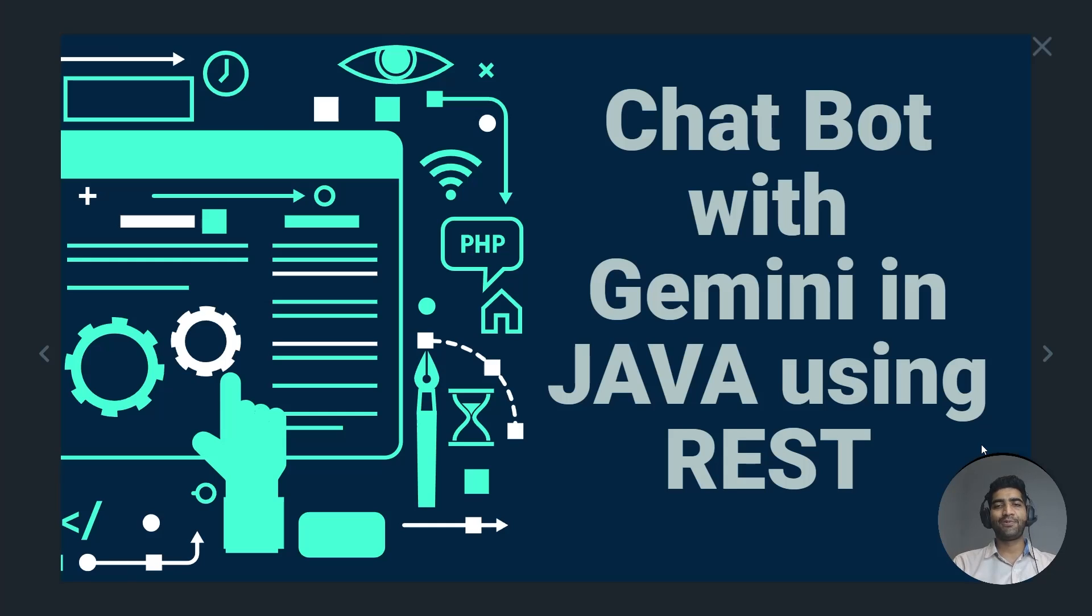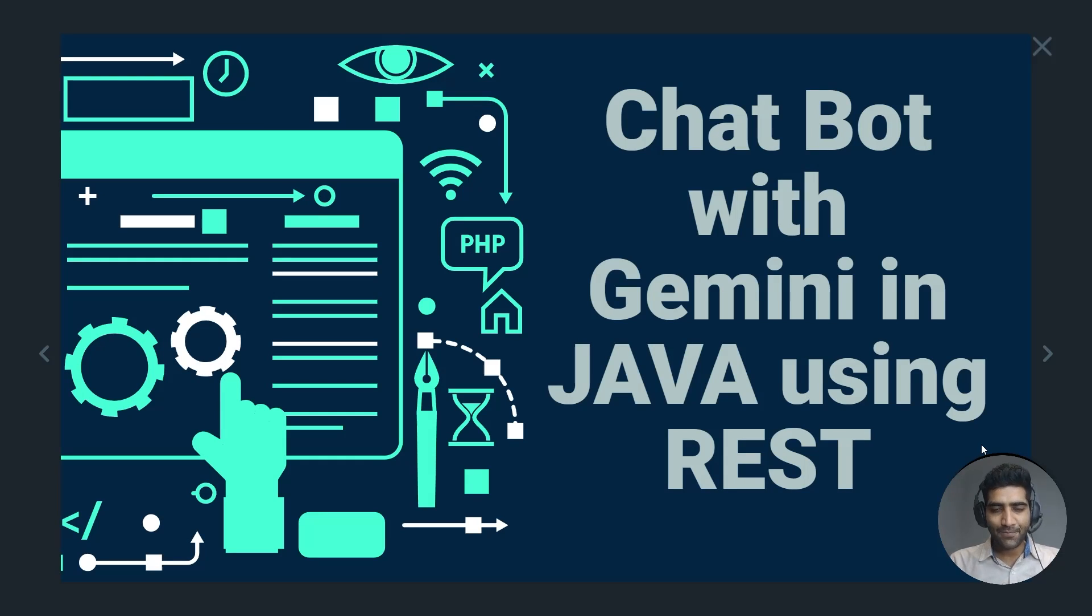What's up Java fam! Today I'm going to show you how to create an AI chatbot using Gemini in Java with the help of REST API.